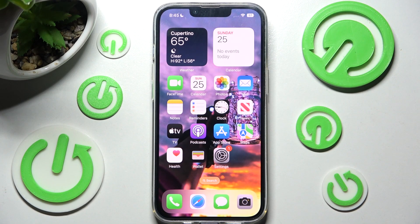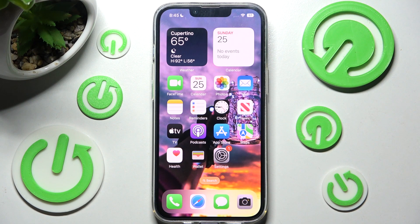Hi, in front of me is an iPhone 14, and today I would like to show you how you can add an event to the calendar on this device.